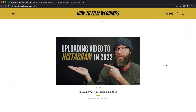Hello and welcome to How to Film Weddings. My name is Nick Miller. Today's video I am going to do a screen recording because I'm doing a lot of stuff on the computer, and that was the easiest for me, so that's what I'm going to be doing here.